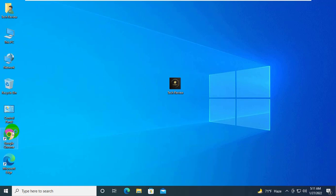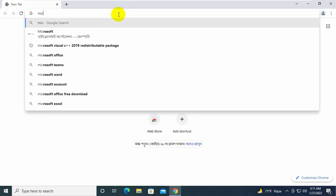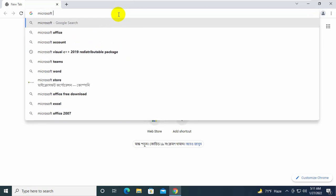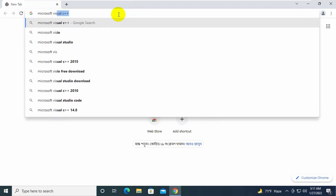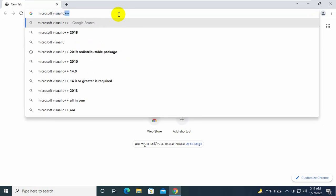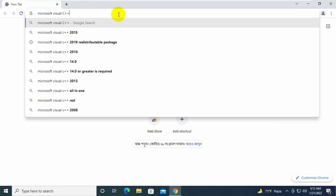To fix this, open the browser. Search for Microsoft Visual C++ 2019 redistributable.